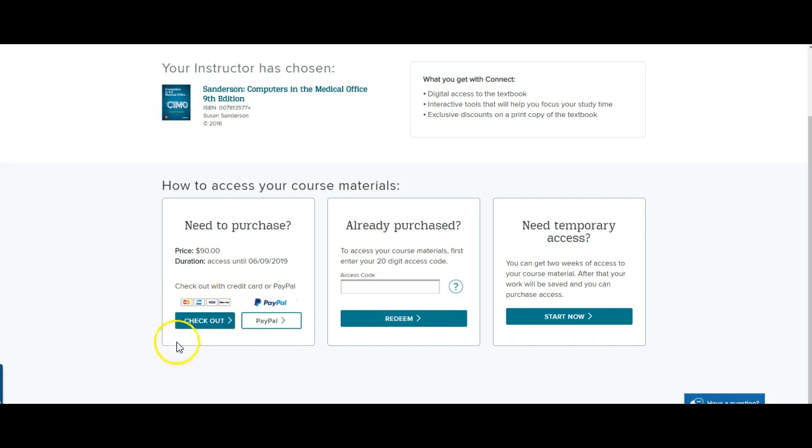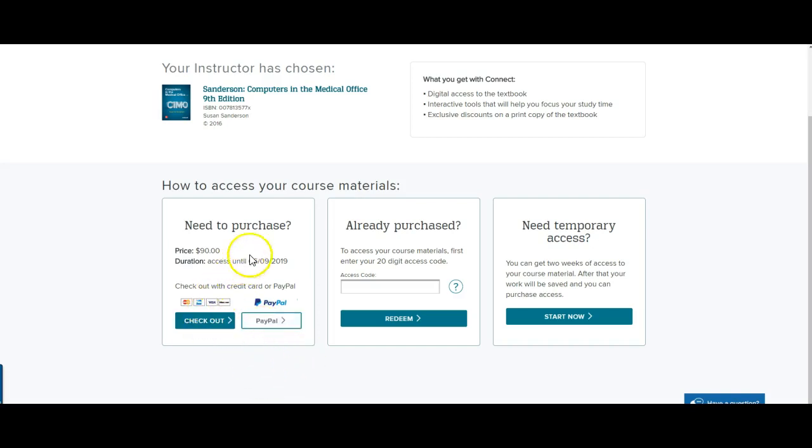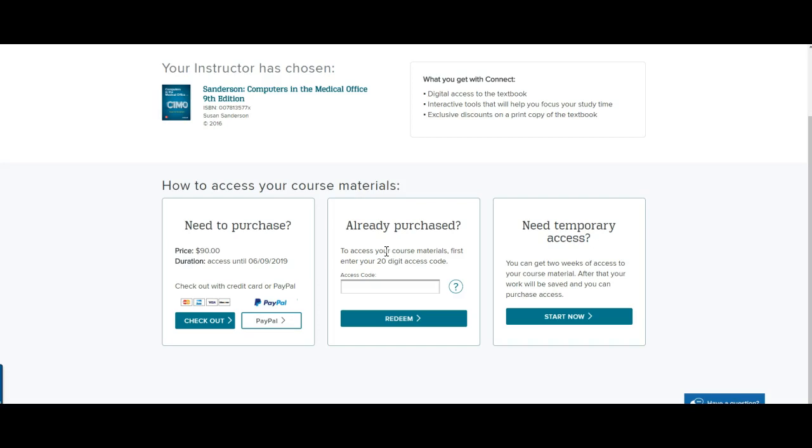You can do that using either a credit card online or debit card. Or you can use PayPal, if you have PayPal. It will tell you whatever the access code price is. In this case, it's $90. In fact, I have found that for almost all of the courses for which I use Connect, and there are many, the access code is almost always $90, which is quite the bargain, considering that you get a free e-textbook with the access code purchase. So that's not bad.